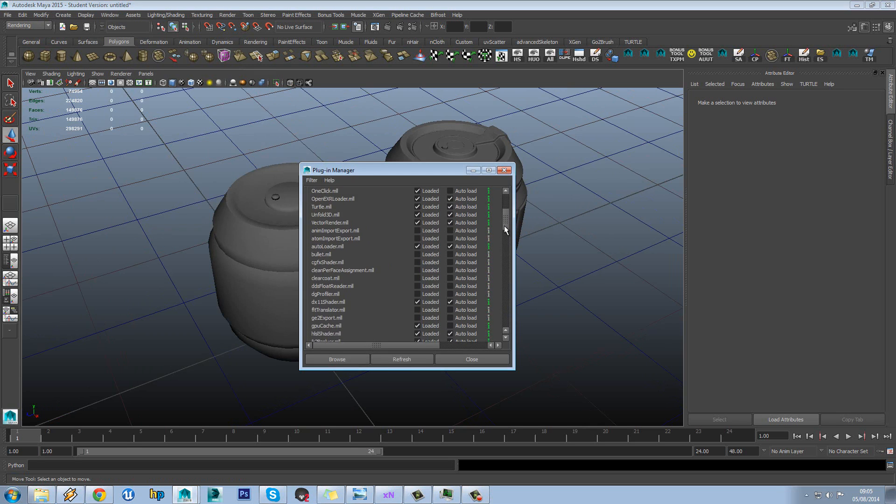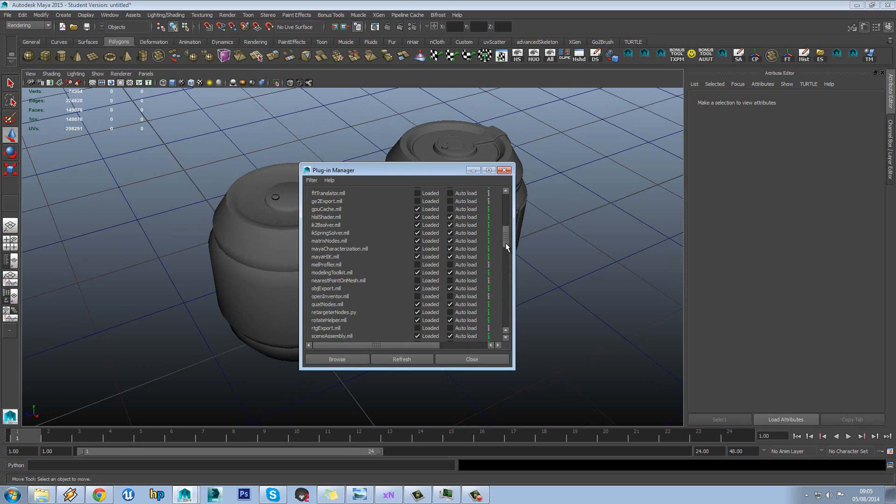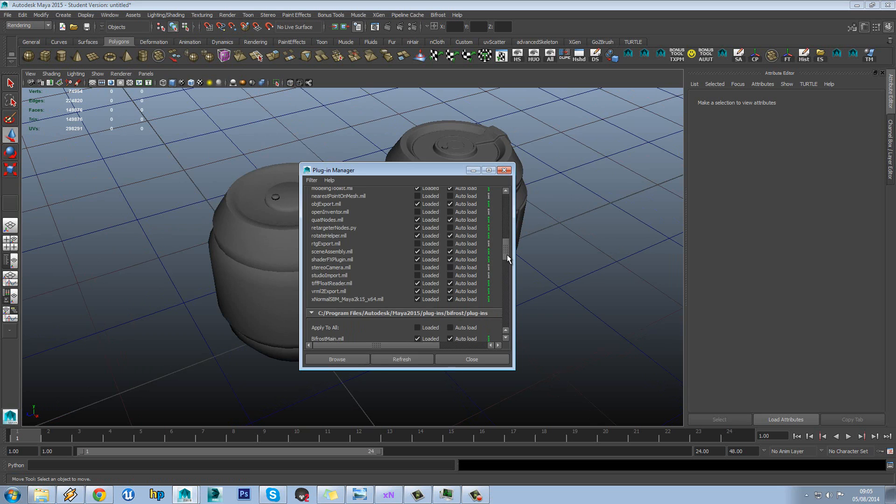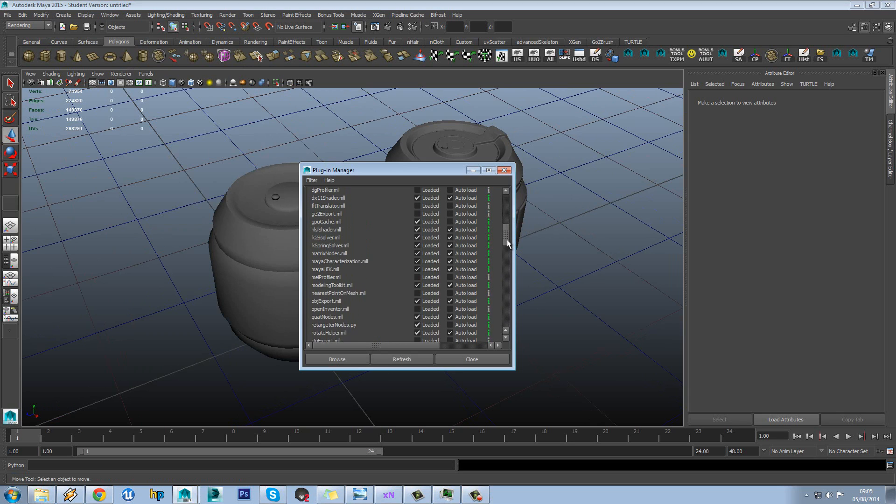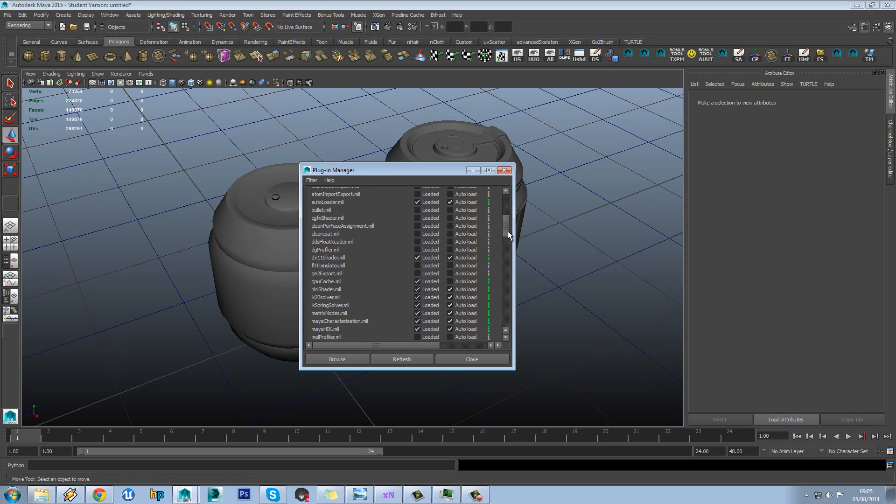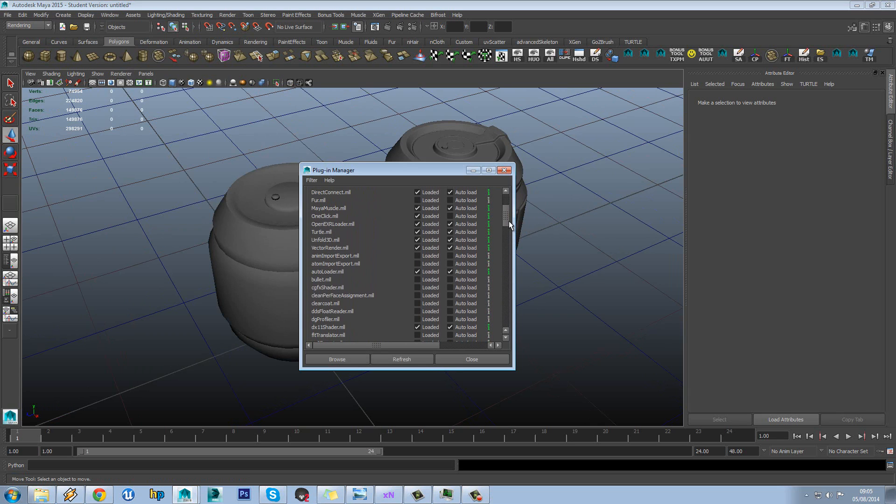And in the first list here if you scroll down you should find Turtle somewhere in the list. There it is. So you see how I already have mine ticked on. So just tick both of these on.